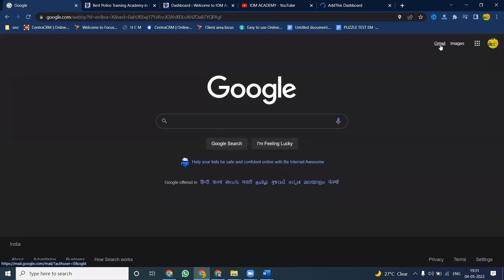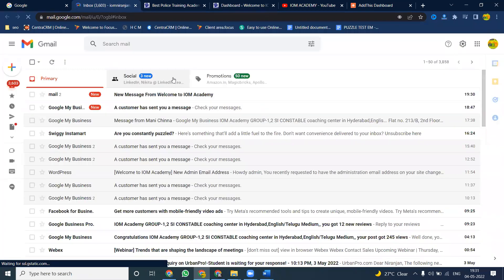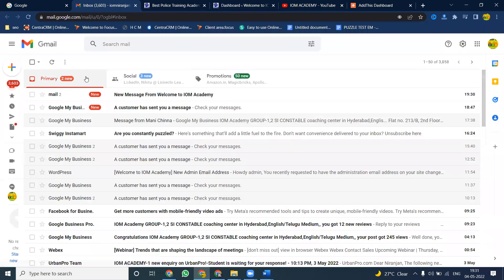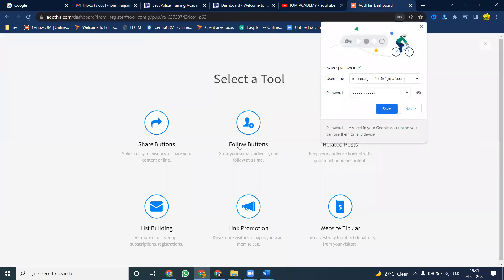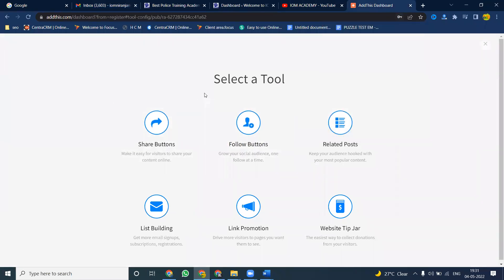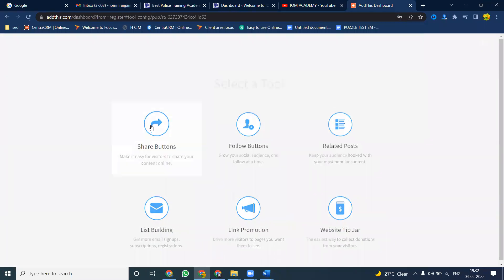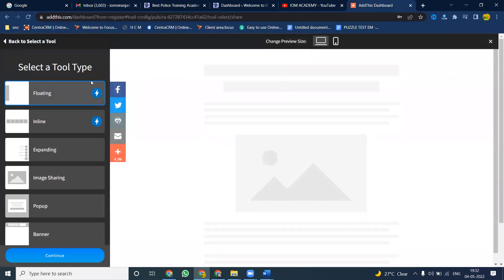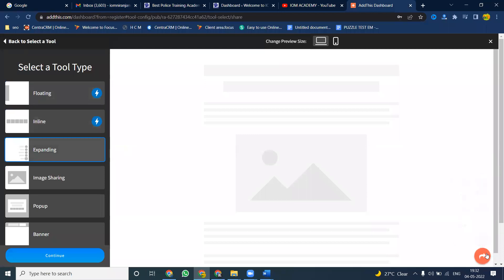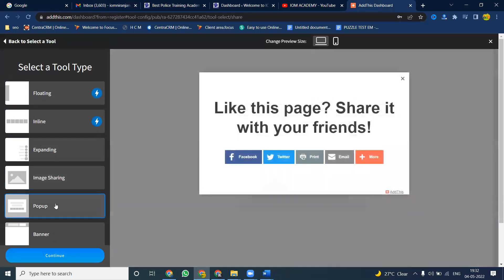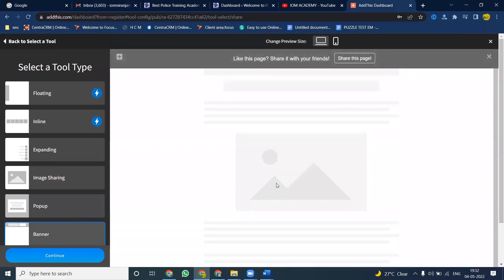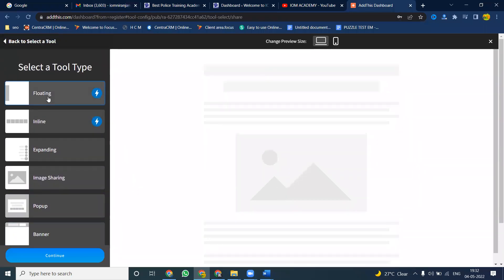Once you're done, check your email for any confirmation. Now it will be asking for options: share button, follow button, related posts, list building, link promotion. I am using the share button option. Then it will ask for floating, inline, expanding, image sharing, pop-up, or banner. We are using only the floating option — maybe left or maybe right — then click Next.